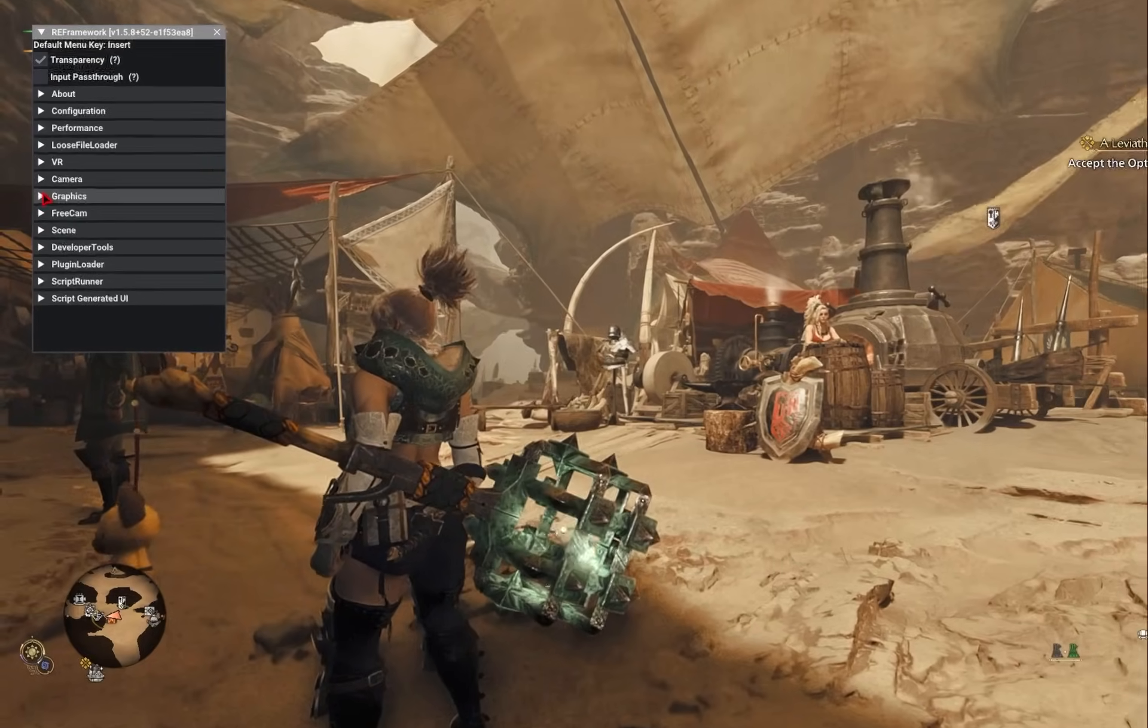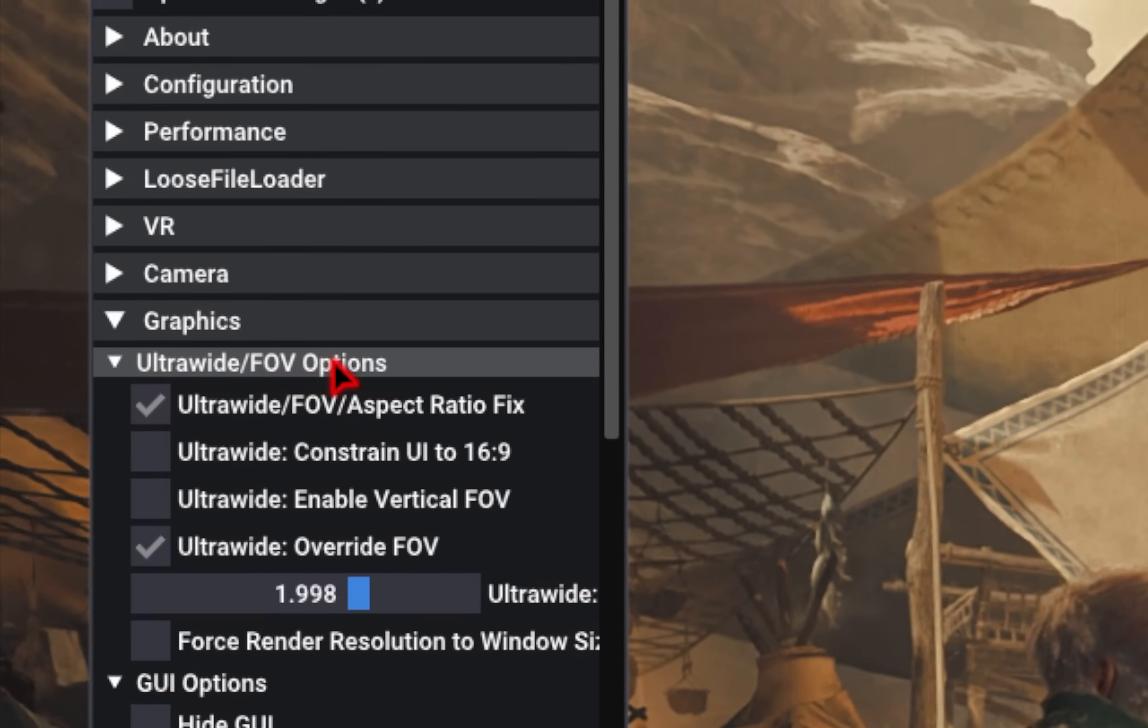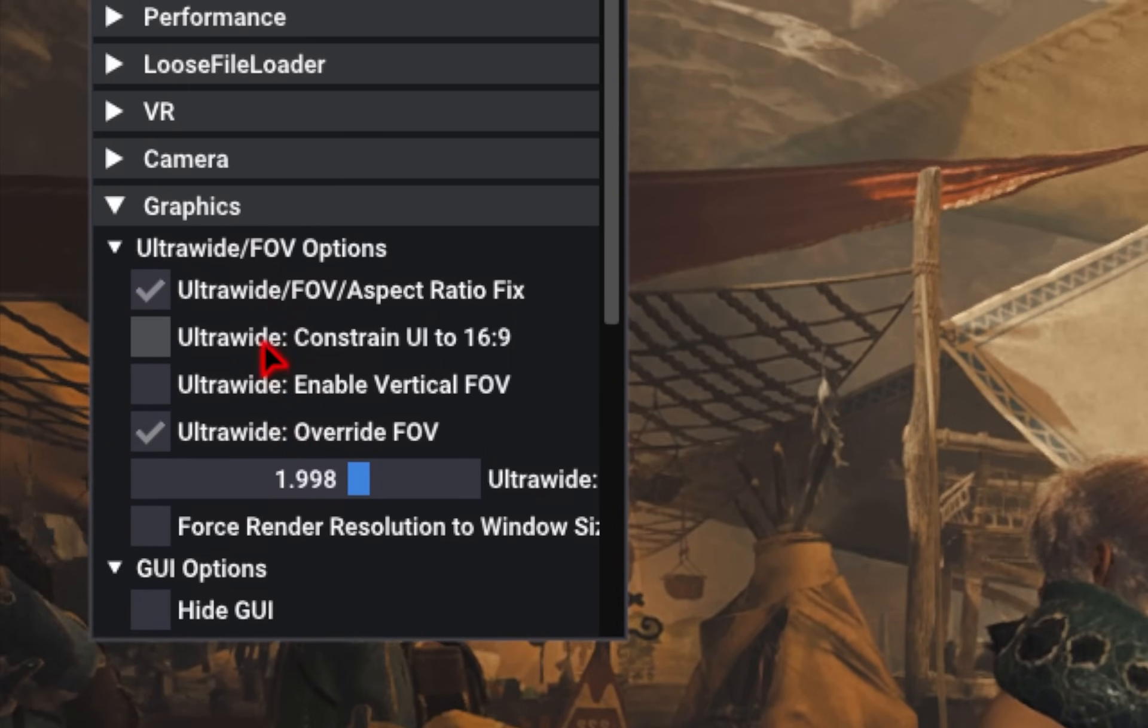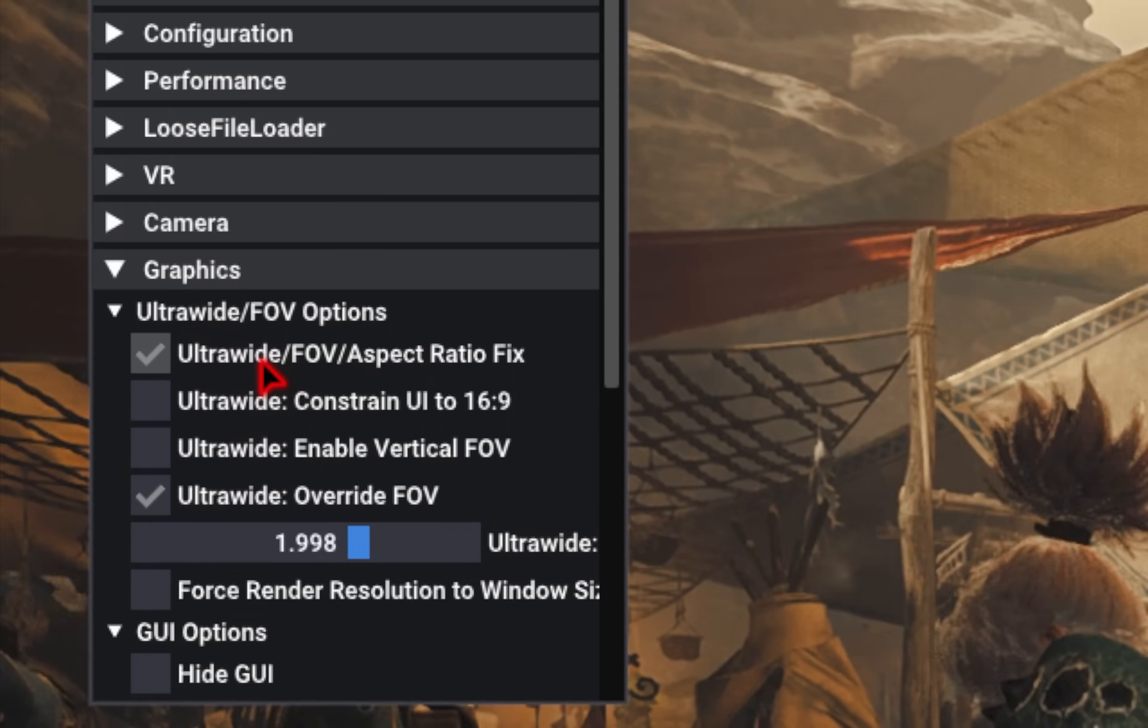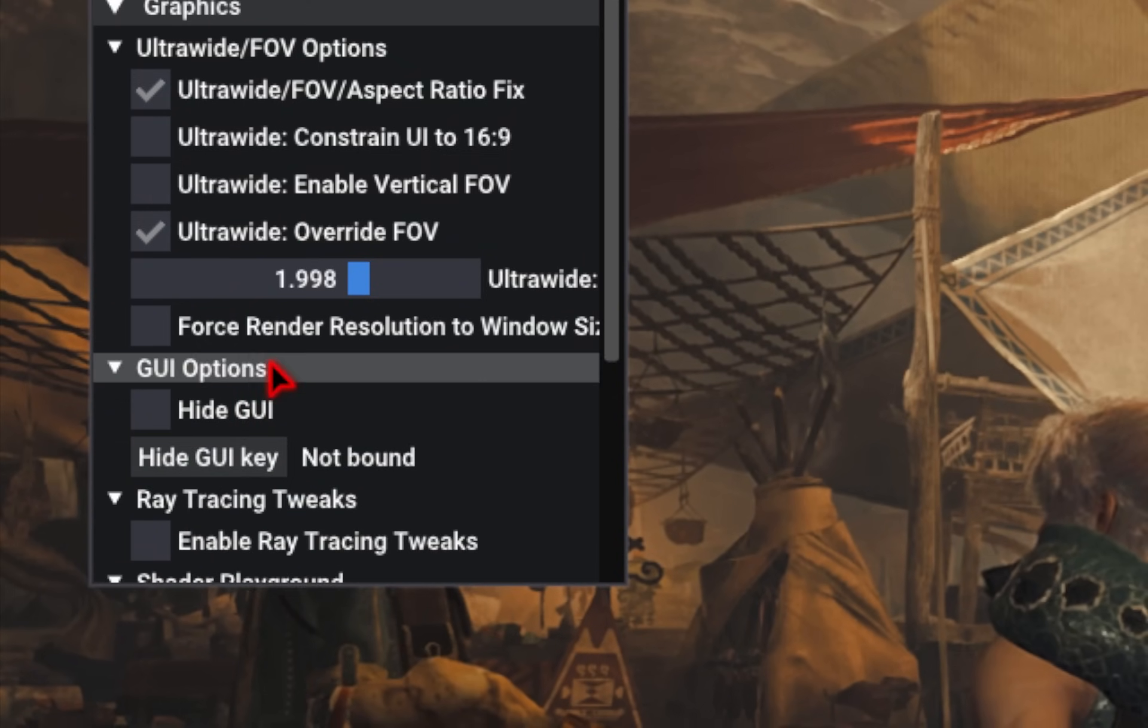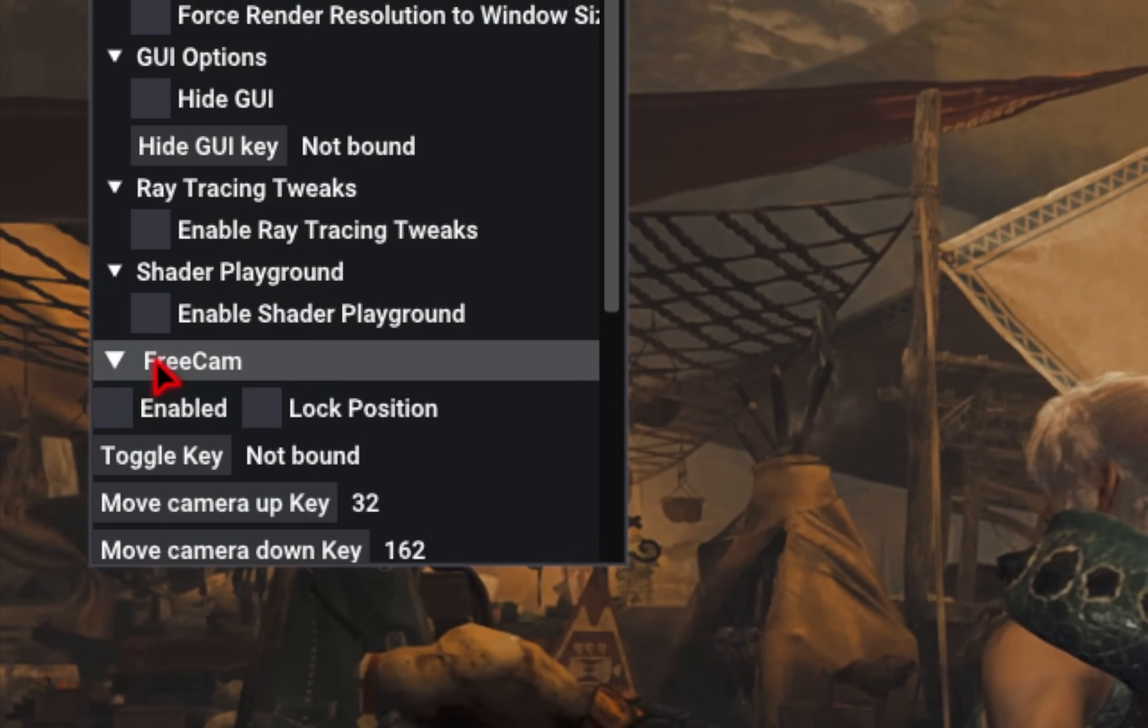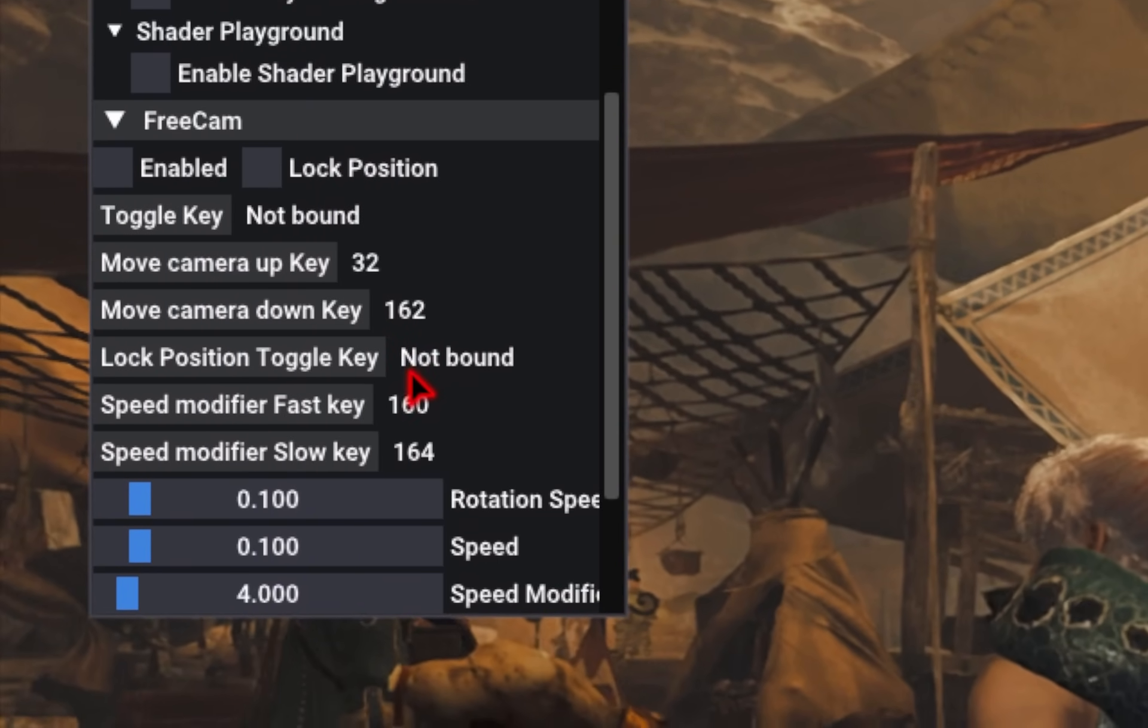If we now go into the Graphics tab, there are some ultra-wide fixes. So if you have an ultra-wide monitor, and you have those annoying gray bars at the bottom and the top of the screen, you can enable these settings to let the game fill out those areas.